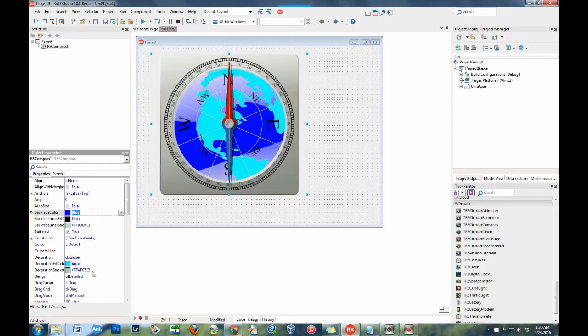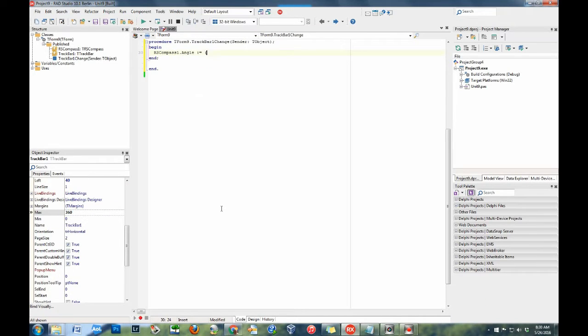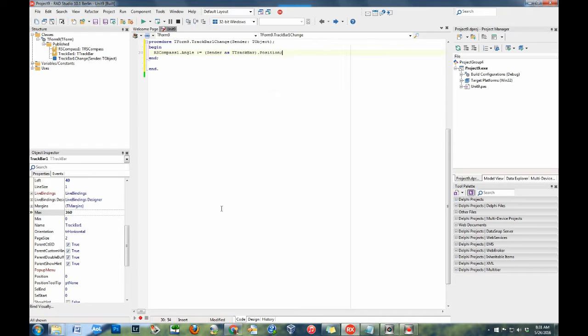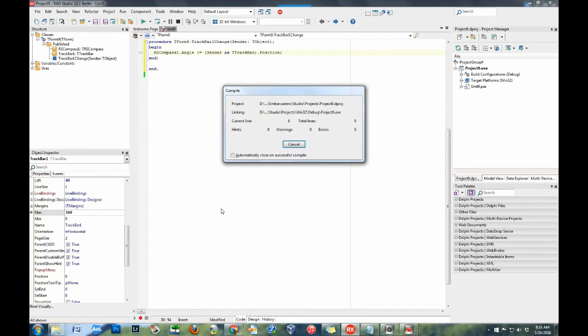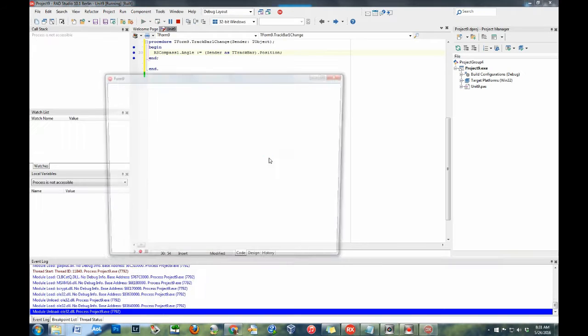In VCL, you should also turn on double buffering for your form. Finally, compile and deploy your executable. That's it.